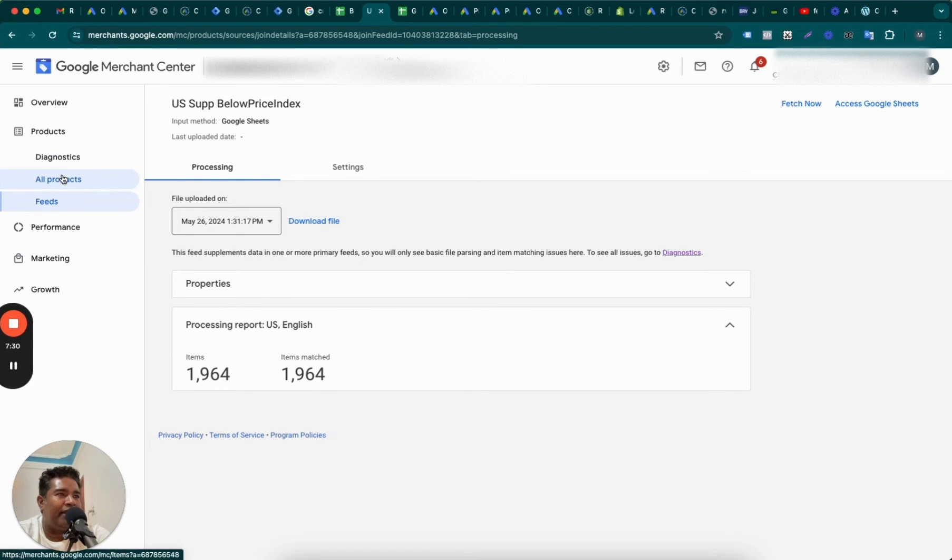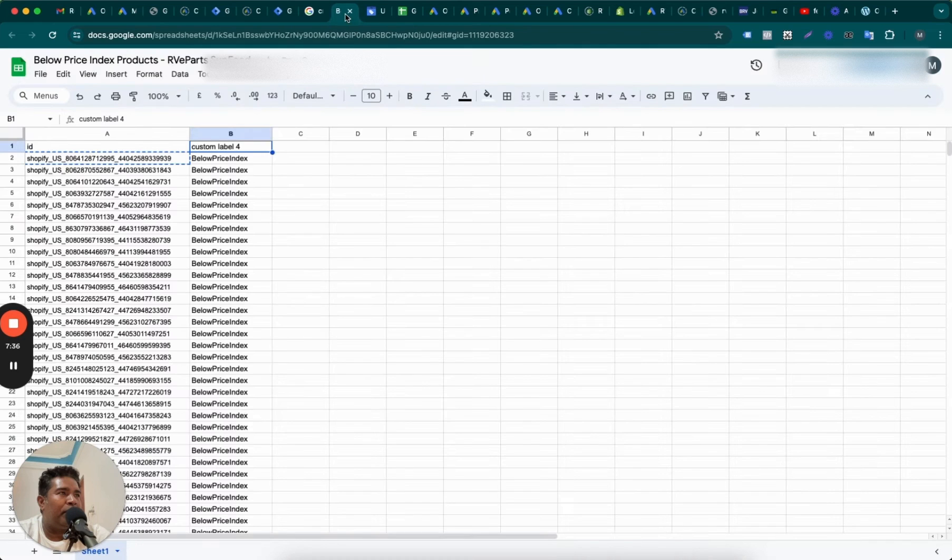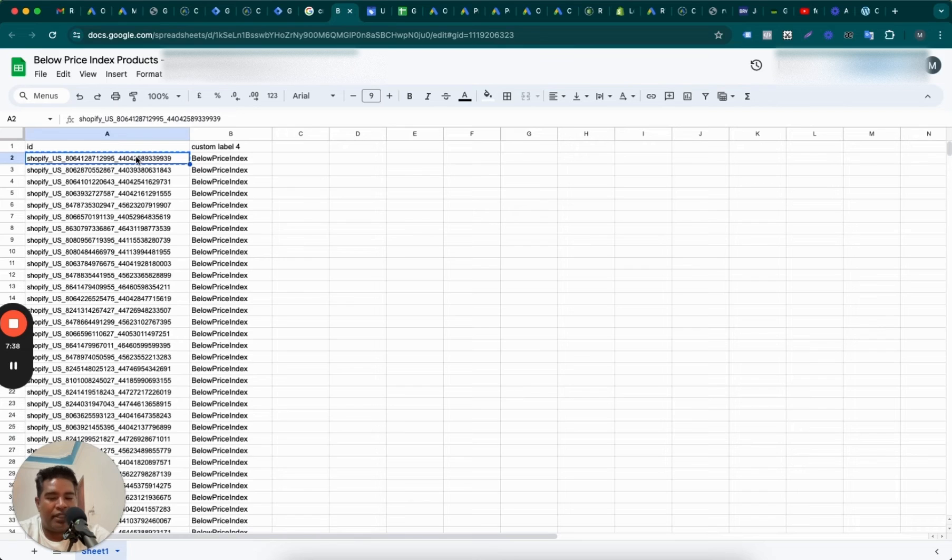Now the next step is to make sure whether or not these custom label 4 data is showing up in the campaigns. And how do we do that? First of all, we can verify this here in the app, you know, Google Merchant Center itself. So what we're going to do is we are going to pick up one of the IDs, for example this is the ID, and we will search and see whether the custom label 4 has been added.